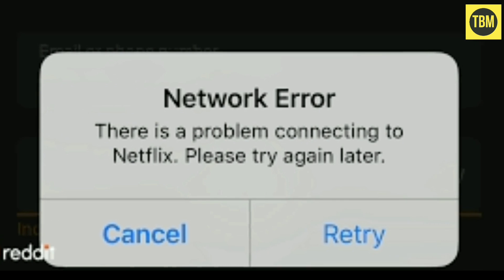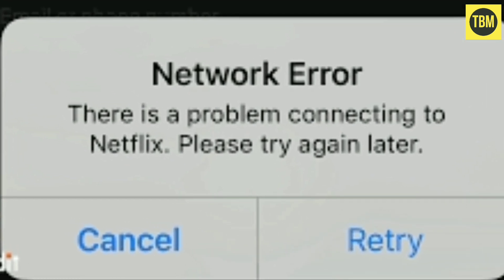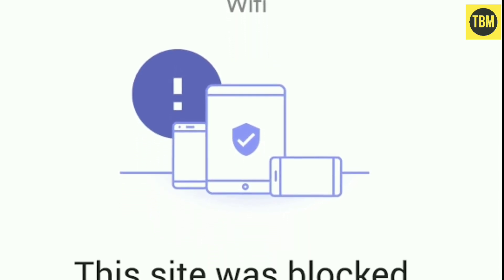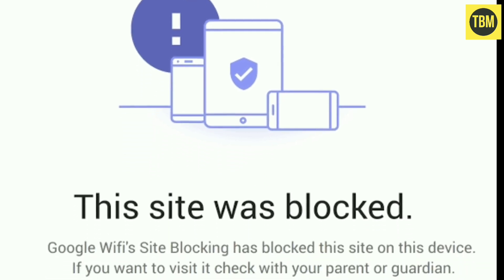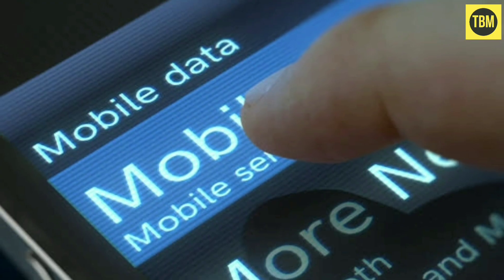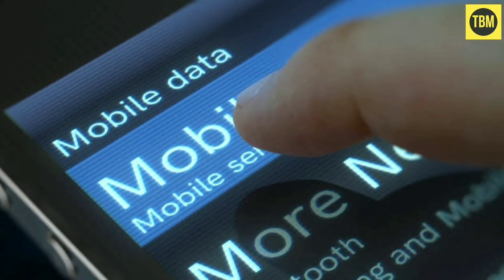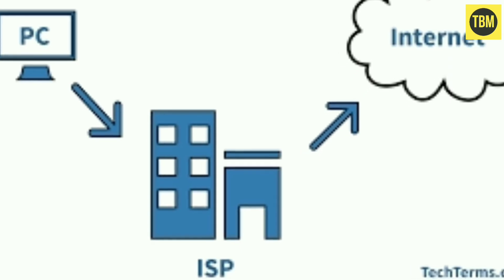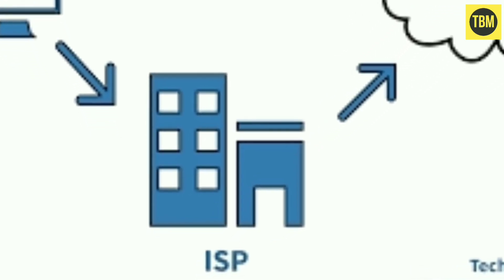If you are using an open Wi-Fi network, there may be a chance that Netflix is blocked on that network. In such cases, it's better to switch to a mobile network. When switching to your cellular network, make sure the internet speed is good, as low internet speed is also one of the reasons for this error.